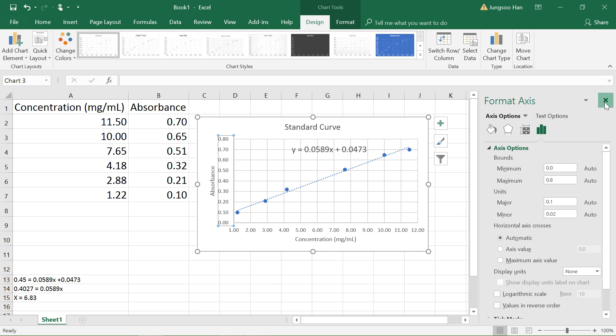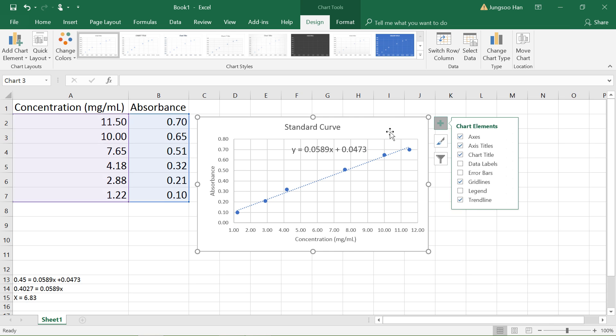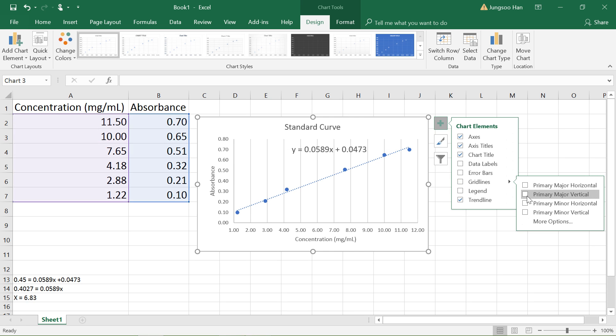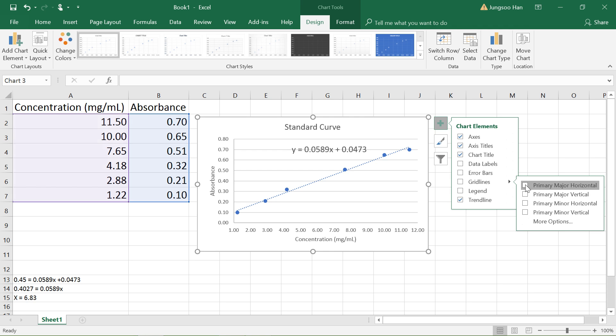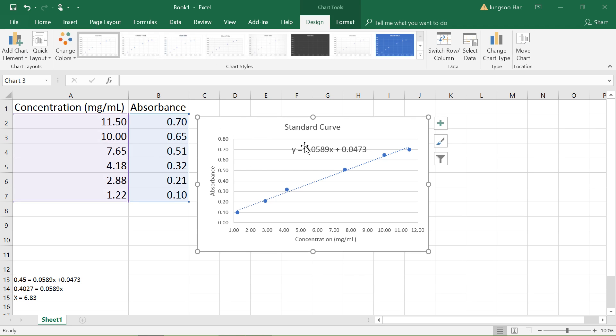If you don't like the vertical grid lines, you can click on the plus button right here, then the right arrow, and take out the major vertical grid lines if you want. Or you can do vice versa, take out the horizontal ones, keep the vertical ones, or just take out both. Let's just keep the horizontal ones for now. And that's about it. Thank you for watching.